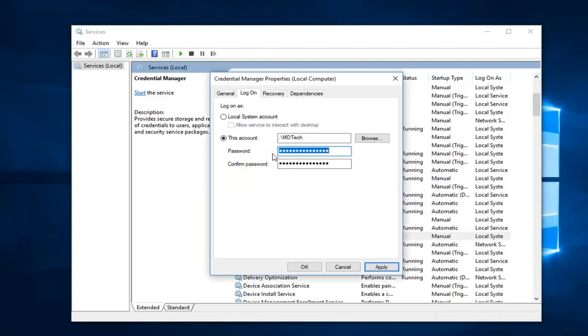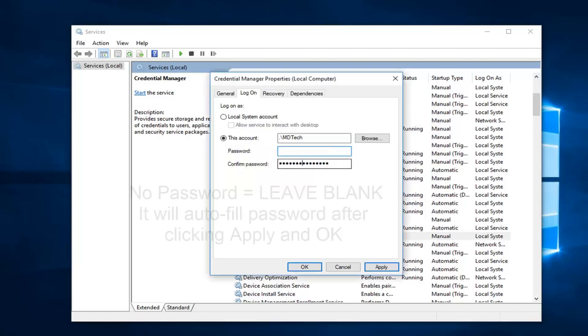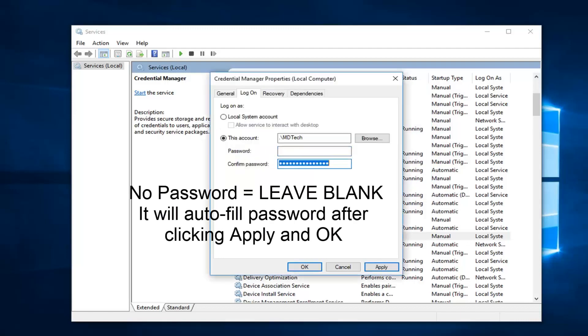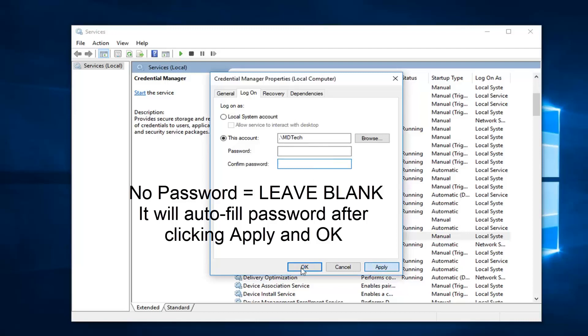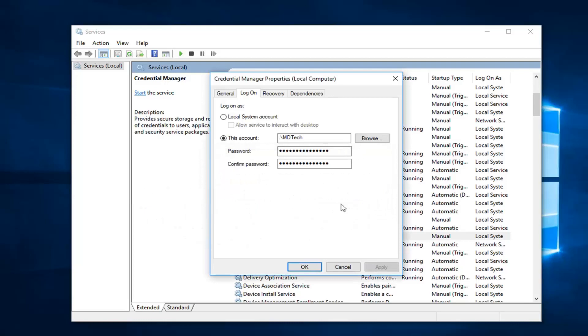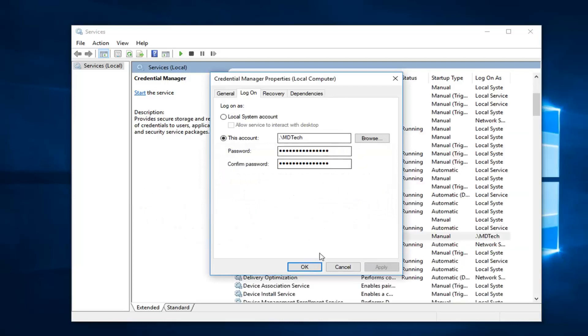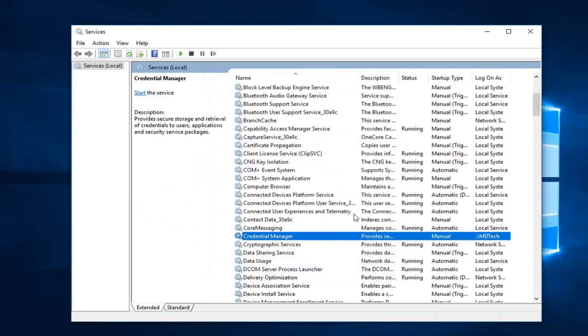Now you want to enter in your password for the account. In my case, I don't have a password on this account, so I'm going to left click on apply and ok. And you can see it was granted a log on service right, so I'm going to left click on ok again.